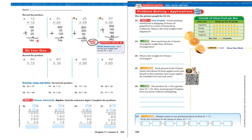Let's look at 31 times 24. 20 times 30 is 600, 20 times 1 is 20, 4 times 30 is 120, 4 times 1 is 4. The answer is 744.